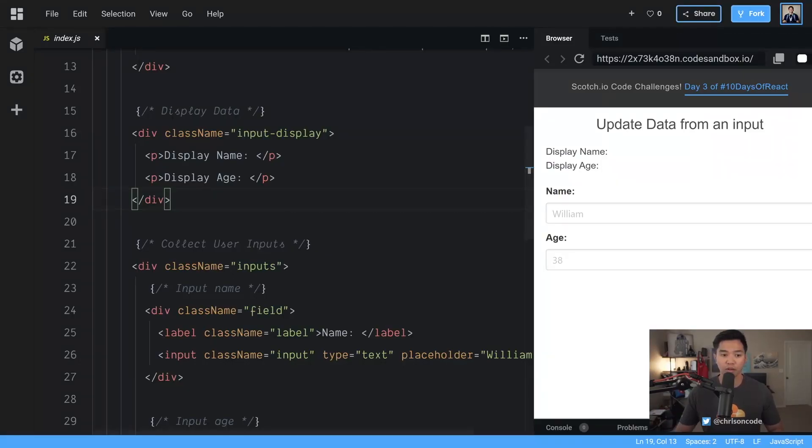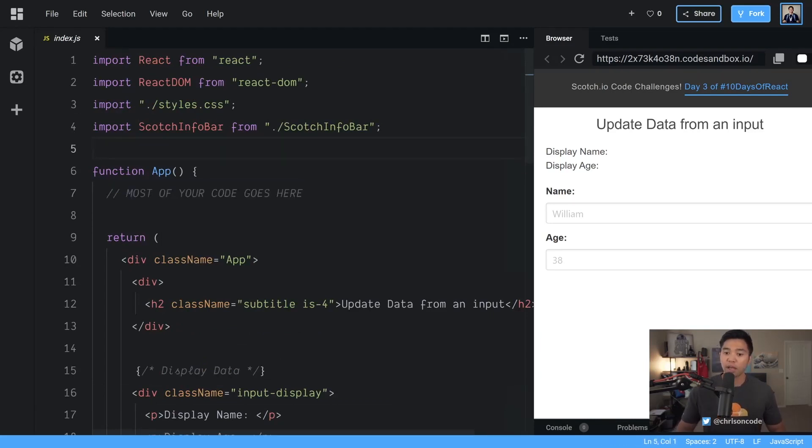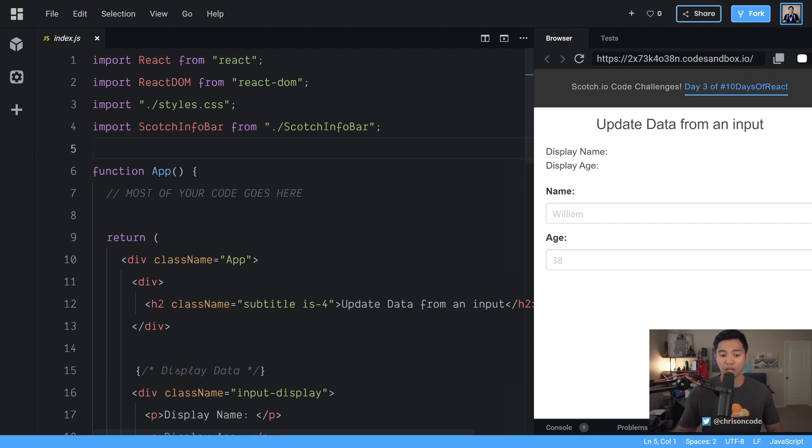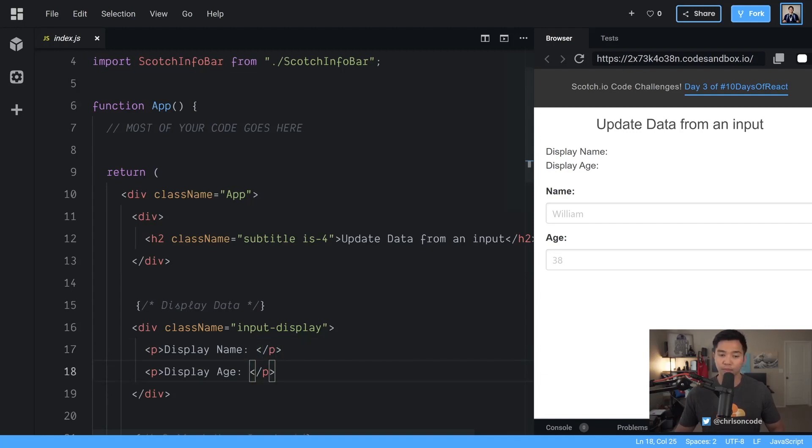All right. So here's our code sandbox starter. Most of our code is going to go here. To get us started we have to one listen for an event and two update our application state. So we can start with one or the other. I'm going to start with the state part because we need a couple variables for name and for age.